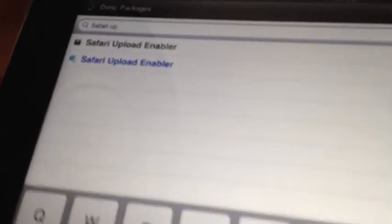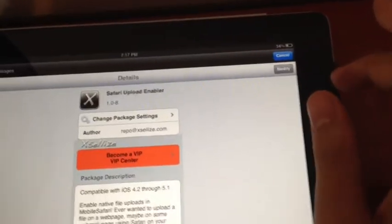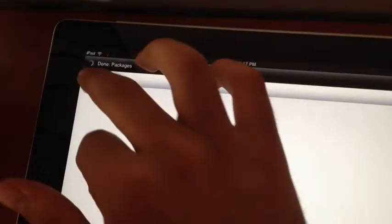Upload Safari Upload Enabler. In fact, you have to pay for this tweak, but if you add some sources like Xsellize or Insanelyi, you can get it for free. Just pick the free one. It's from the Xsellize source.